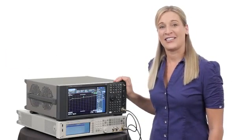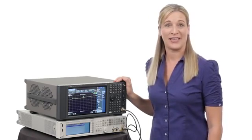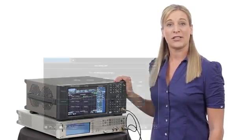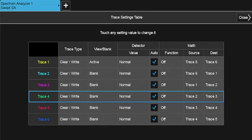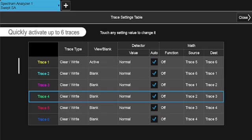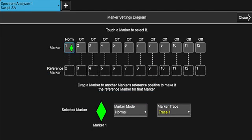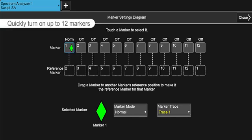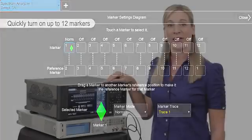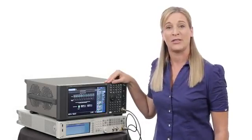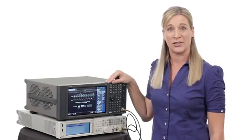Before I get started, I'd like to show you two new features that we've added to our multi-touch X-Series Analyzers. First, we've added a nice easy-to-use trace settings table. I'm able to quickly activate in this SA mode up to six traces at a time. We've also added a new marker settings diagram. I can quickly access the diagram and turn on one up to 12 markers. I've turned on five markers and applied them to each of the five traces that I've also turned on.